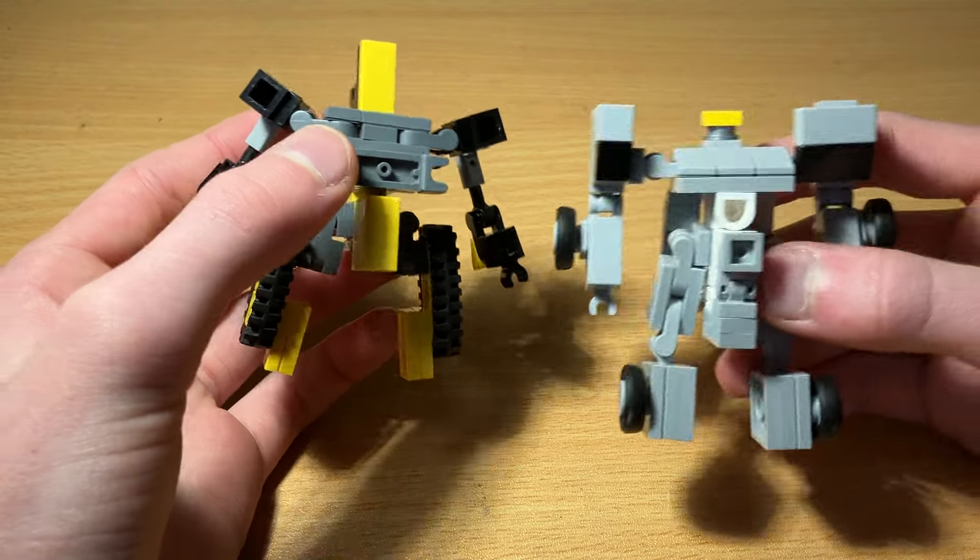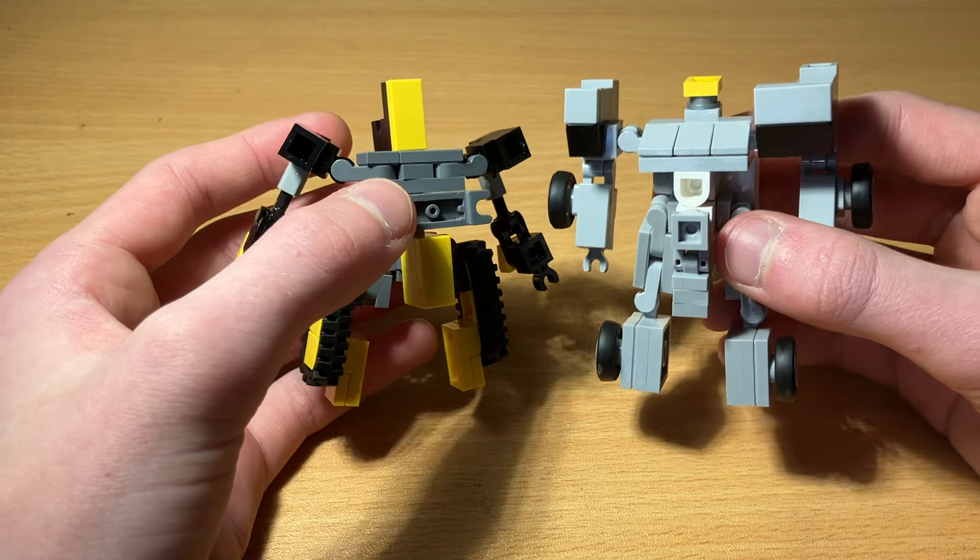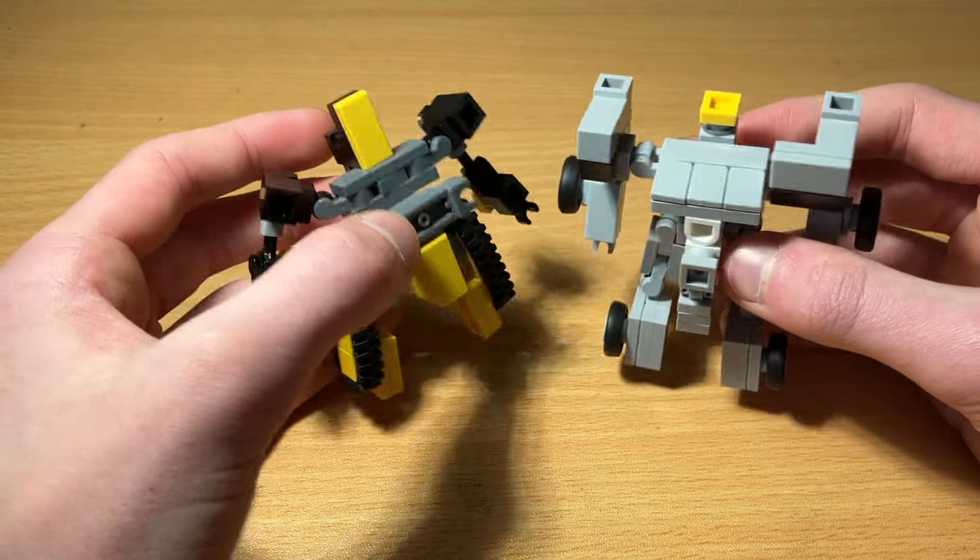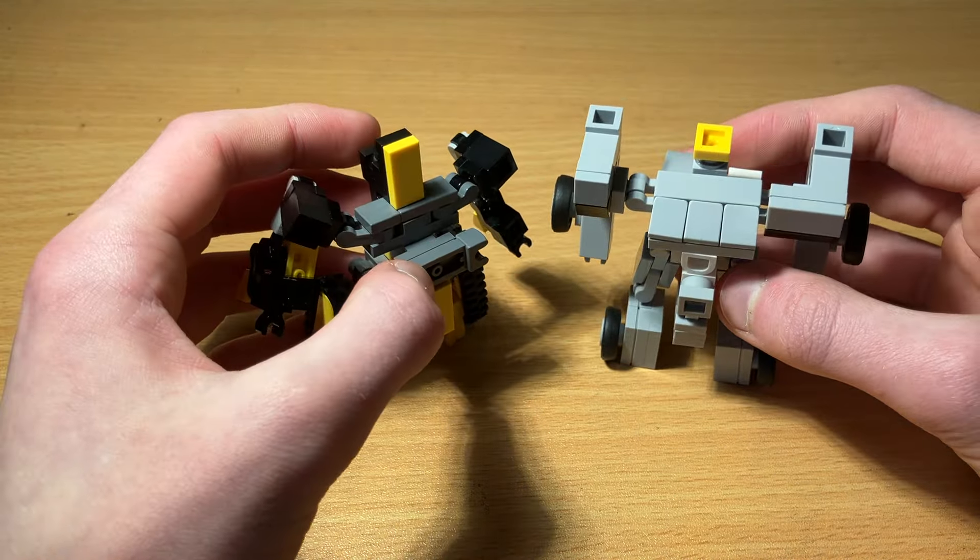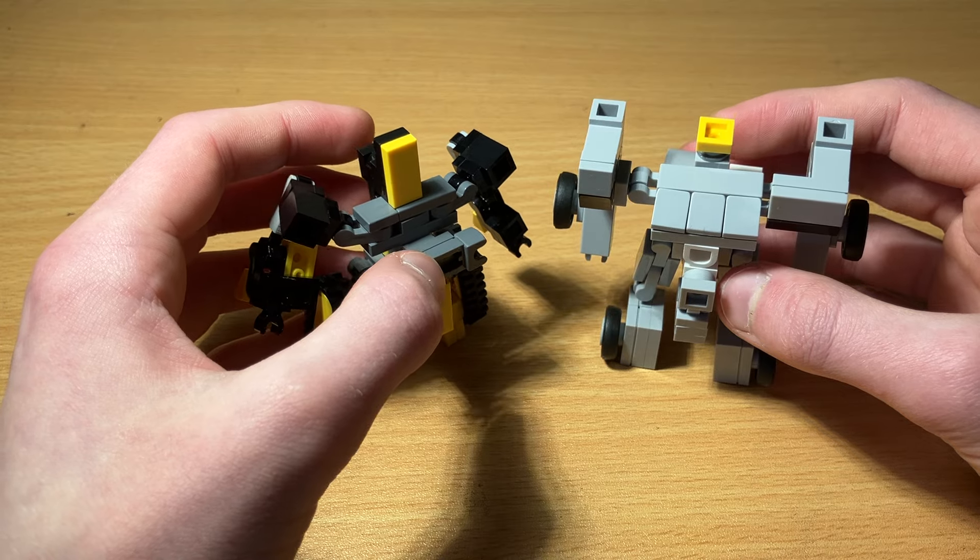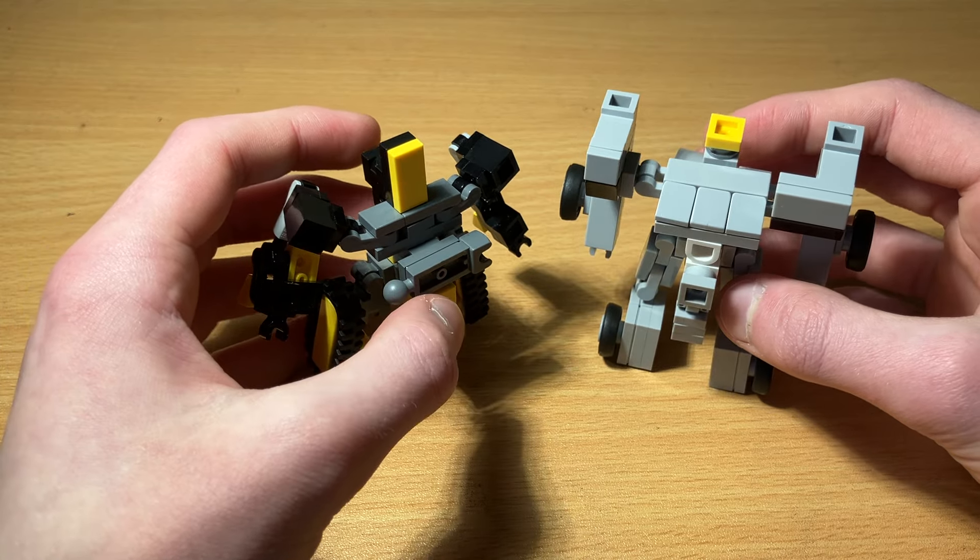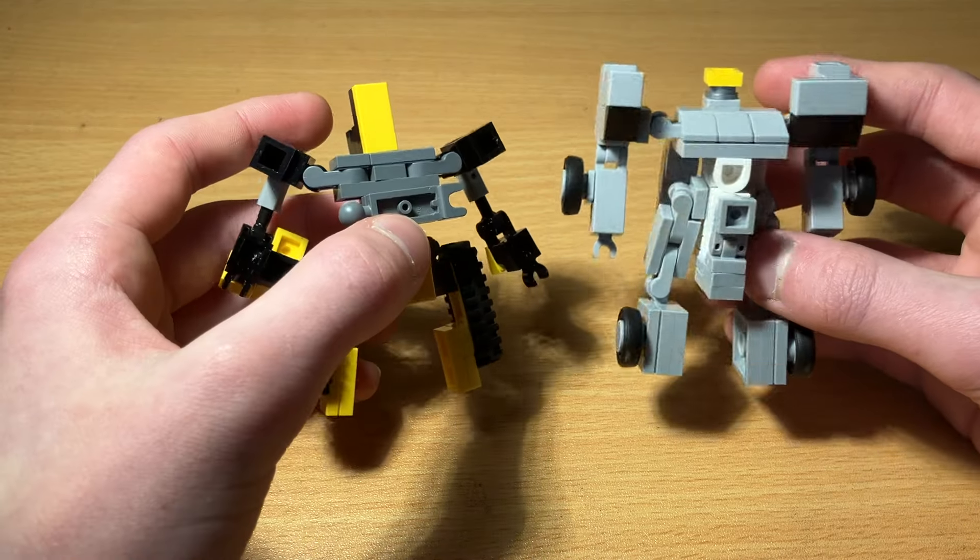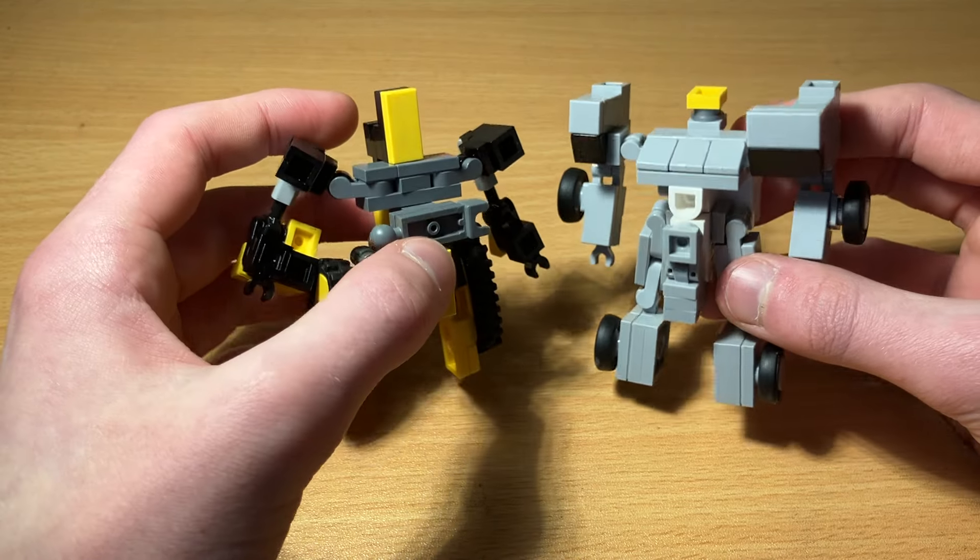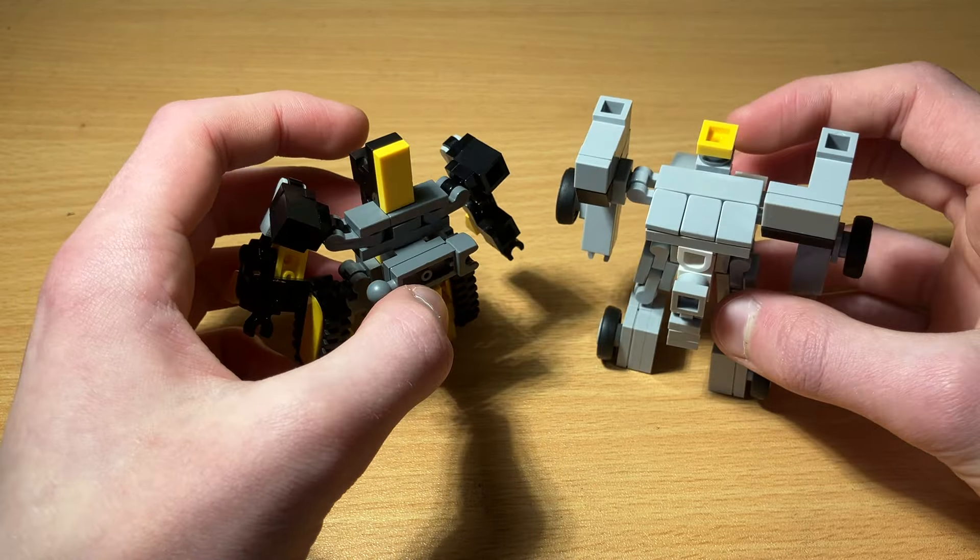Speaking of which, here is Deadlift. Sorry, I forgot the name for a second. Deadlift here to scale.